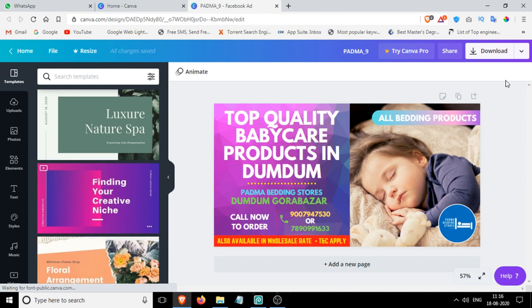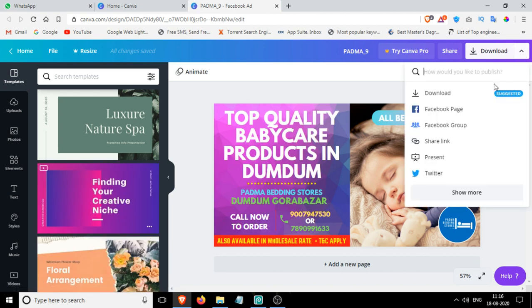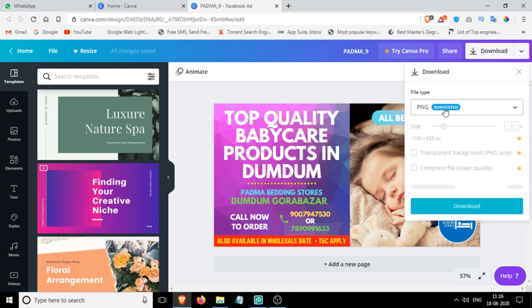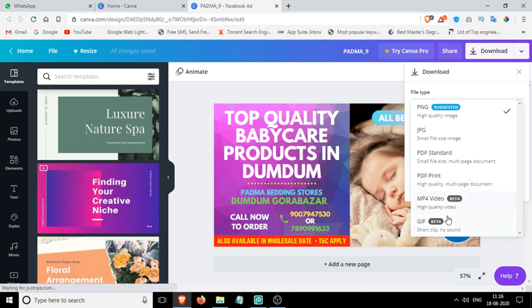As we all know, Canva doesn't let us download the PSD file. If you go to the download option, you'll see that only PNG, JPEG, PDF standard, PDF print, and video options are available, but no PSD format is there.